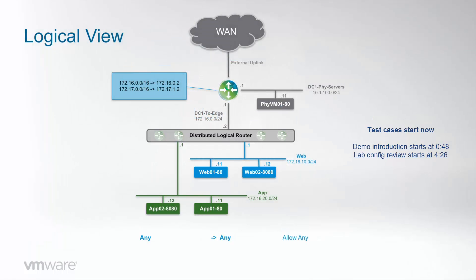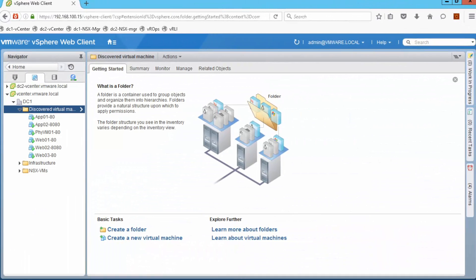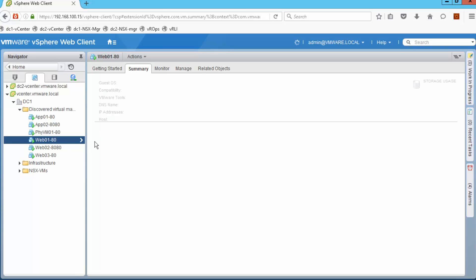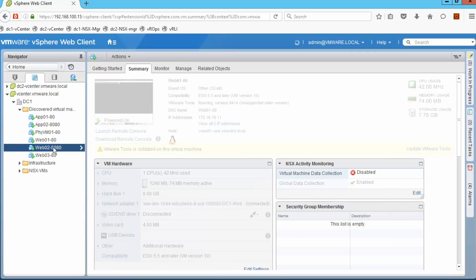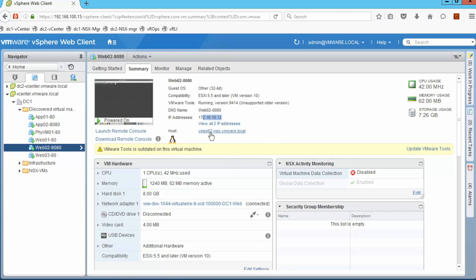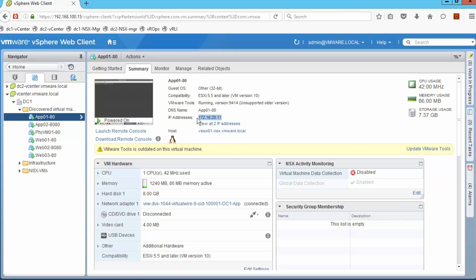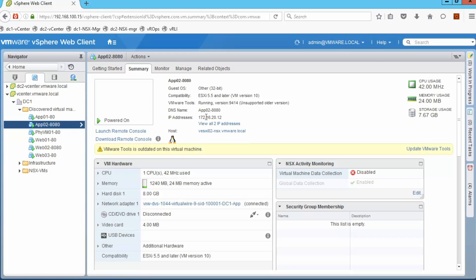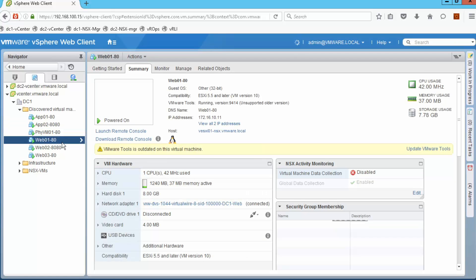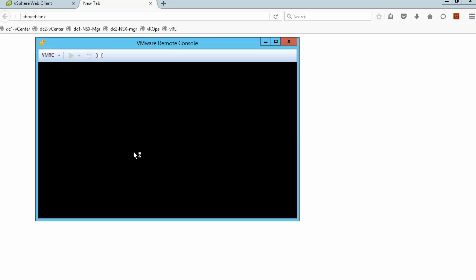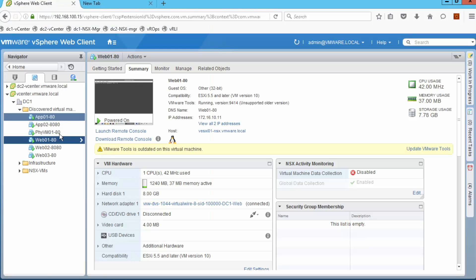We are going to see how communication between our four VMs is fully permitted. The Web01-80 server has an IP address of 172.16.10.11, is hosted on ESXi1, and is connected to the DC1 web network. Web02 has IP address 172.16.10.12, is hosted on ESXi2, and is connected to the same web network. App01 has IP address 172.16.20.11, is on ESXi1 connected to the DC1 app network. App02 has IP address 172.16.20.12, is mapped to the DC1 app network on ESXi2. We launch consoles for Web01 and App02.